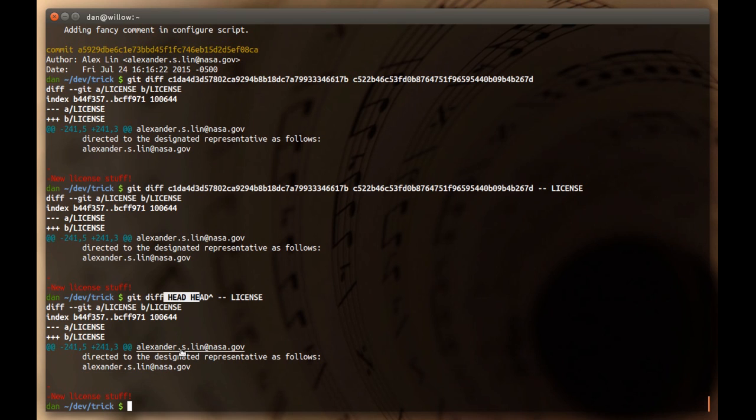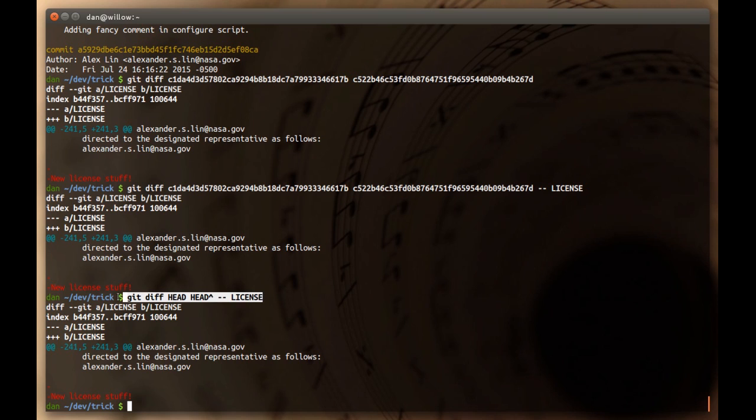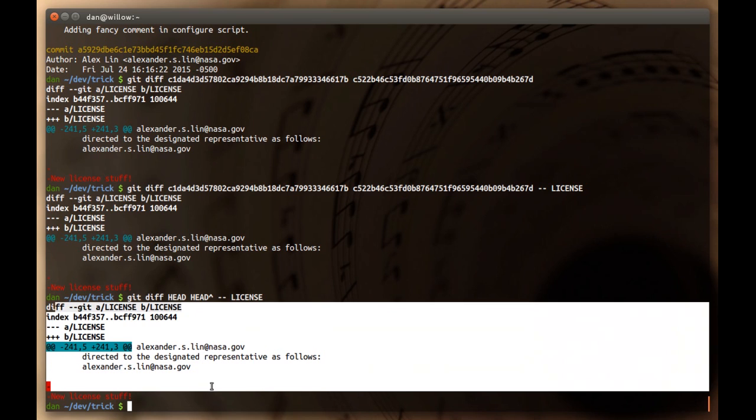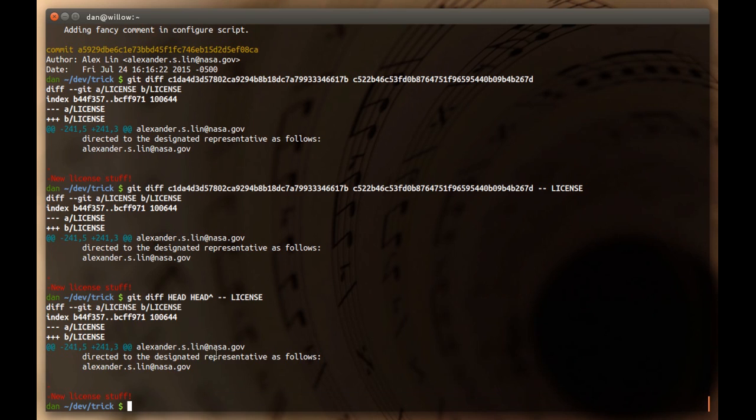And so, the most important thing to note here on this git diff command line syntax is that git diff tool accepts exactly the same things. So, you can think of git diff tool as just the git diff unified diff output sort of piped to your diff program of choice. And that's really all that's happening.